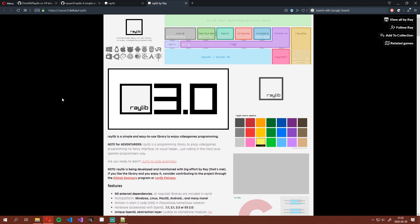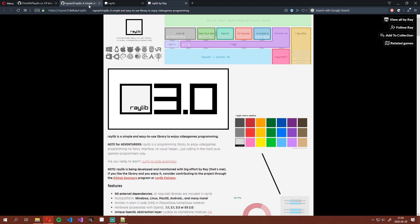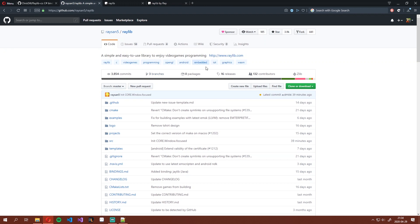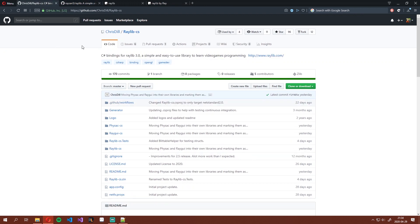For that we'll need a few things. We're going to need the Raylib binaries, the C# bindings, and of course Visual Studio. Links for the Raylib binaries and the C# bindings will be in the description. I will be using Visual Studio 2019 for this. You can probably use any version, but some options may be different depending on the version that you use.